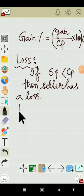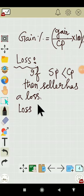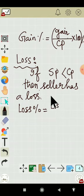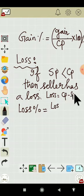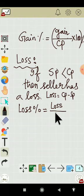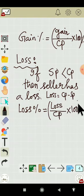In a similar way, we will find loss percentage. To find loss percentage, first find loss using the formula: loss equals CP minus SP. Then loss percentage equals loss divided by CP, multiplied by 100 with a percentage symbol. This formula will give you the loss percentage.